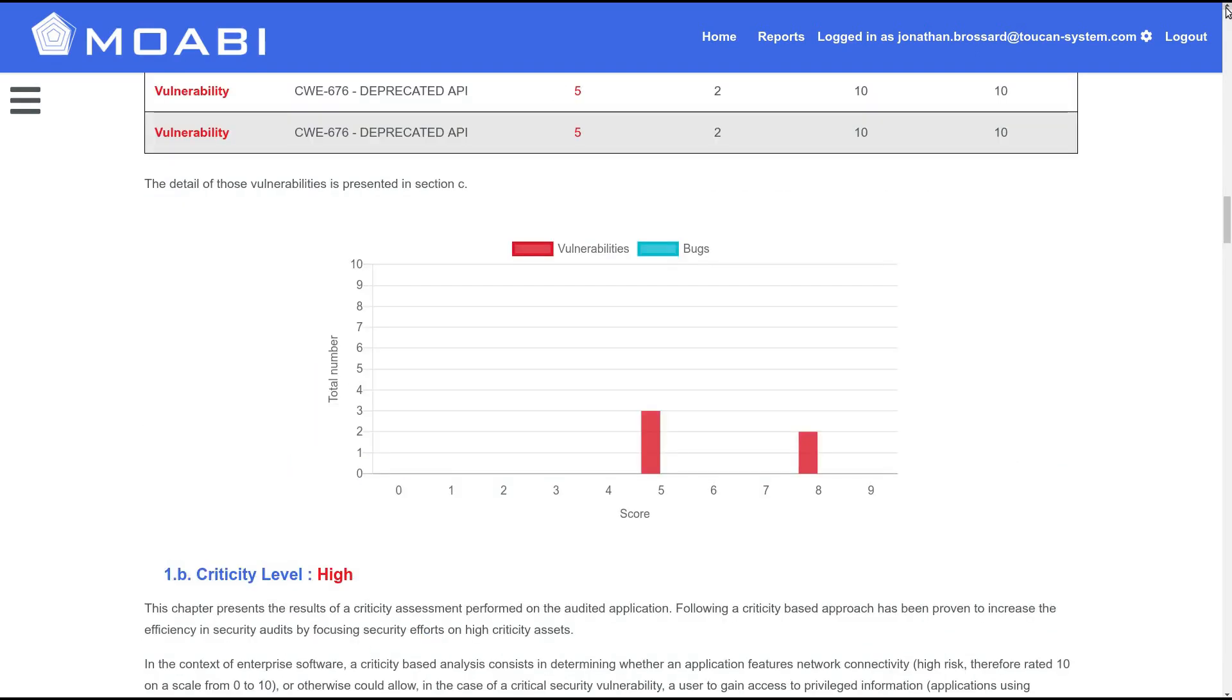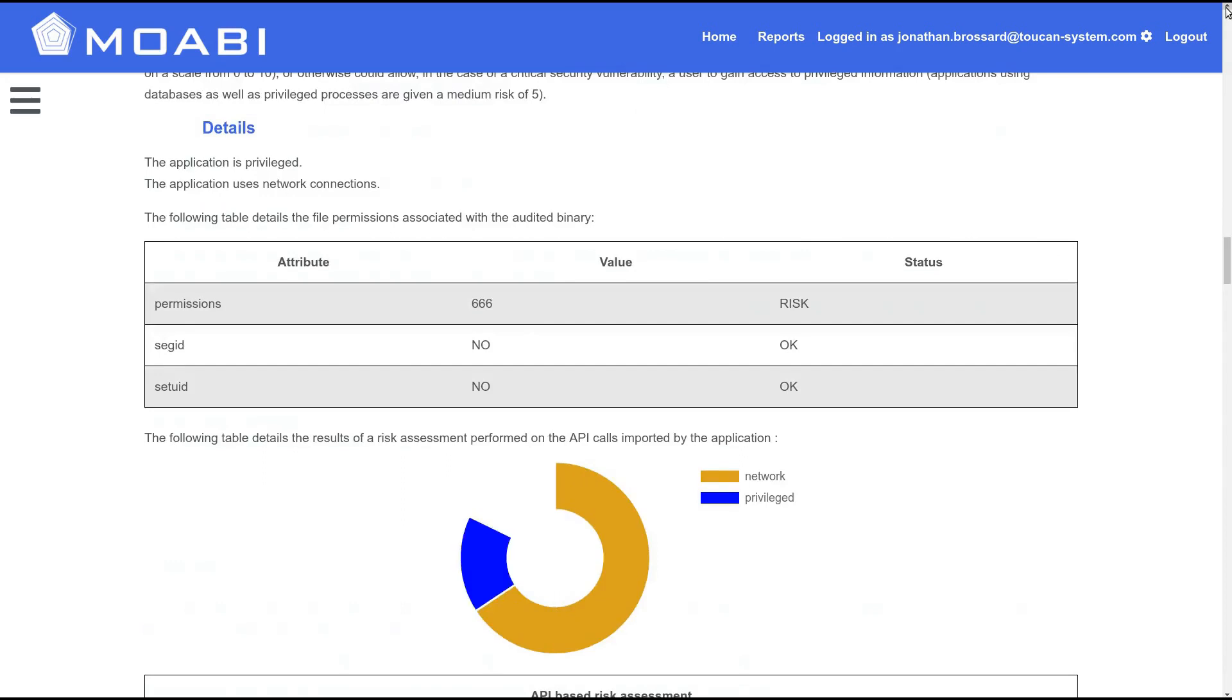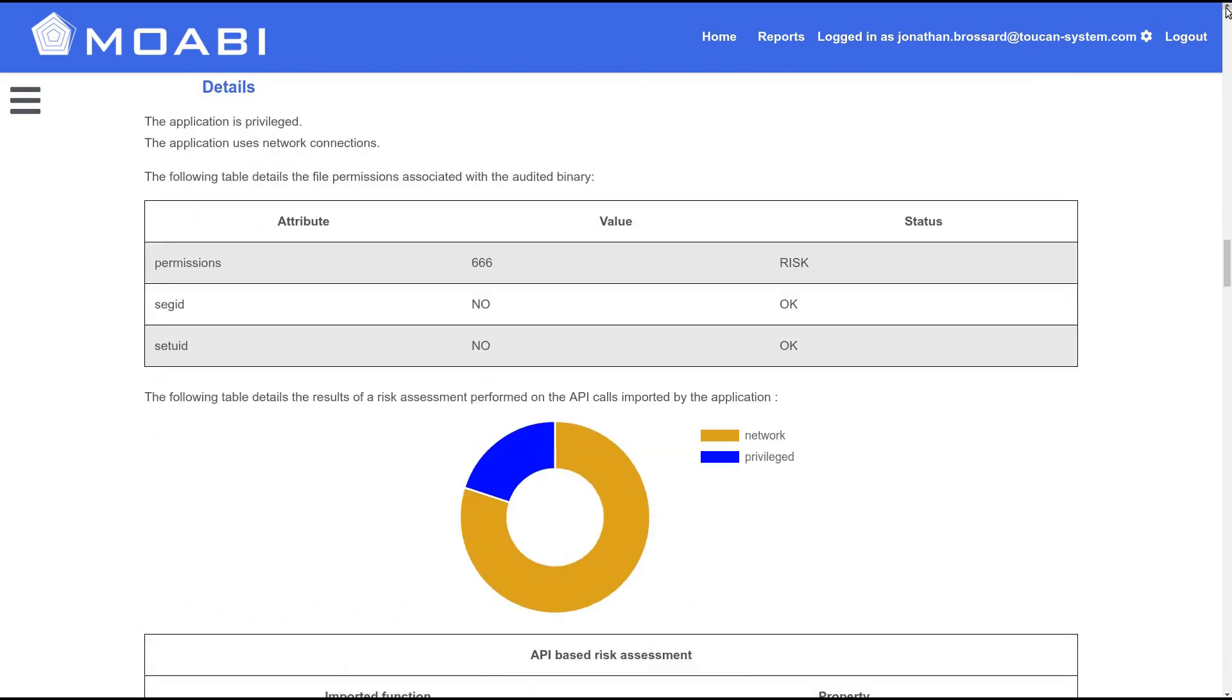Moabi also performs binary risk assessment and flags software with deliberate obfuscation.